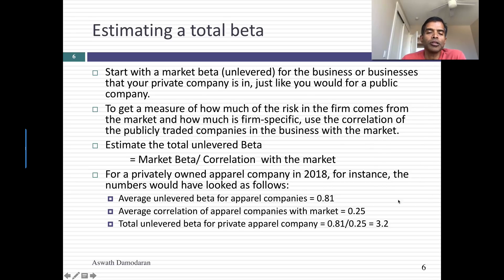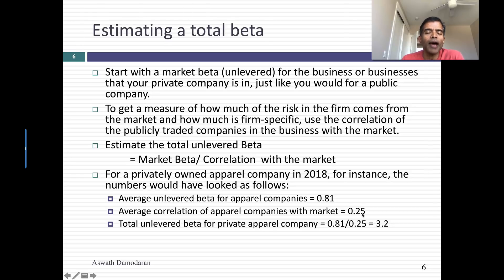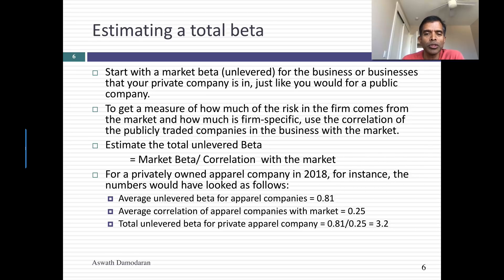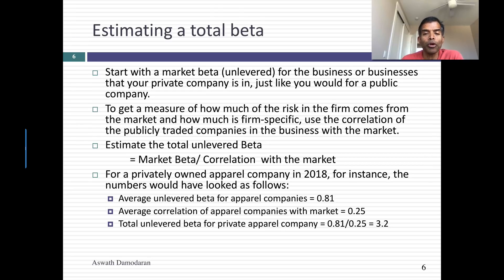Let's say we took the 2008 data. The unlevered beta for apparel companies was 0.81, and the average correlation of apparel companies to the market was 0.25. That's an algebra problem. If you are a completely diversified investor, the risk you would see is the market beta of 0.81. If you're a completely undiversified investor with all your money tied up in this apparel business, you're going to see 0.81 divided by 0.25 — four times as much risk — an unlevered beta of 3.24.